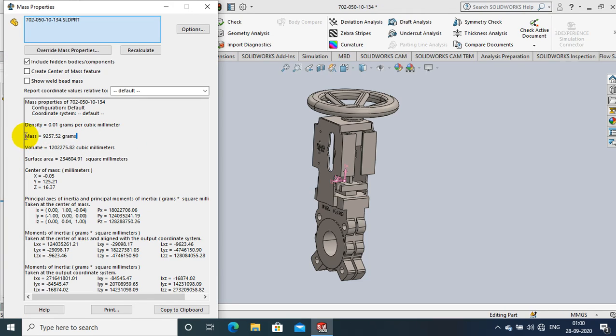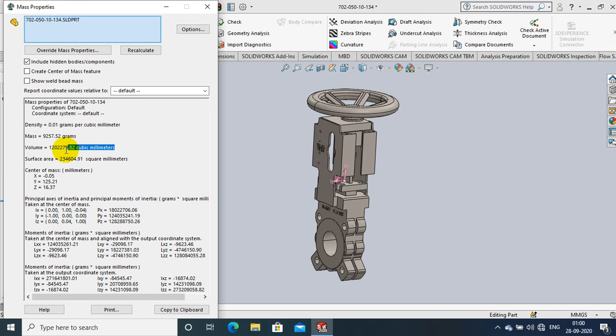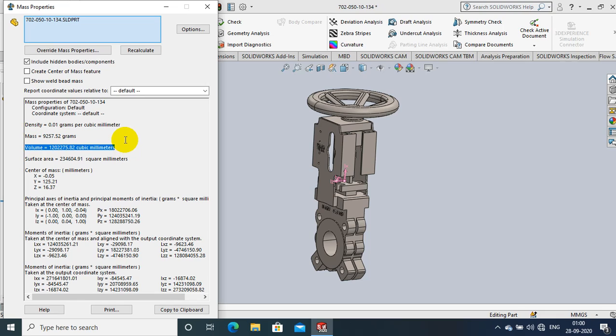The weight of the component is shown here. At the same time, by using the Mass Properties option, you can find the moment of inertia and center of mass of the component.